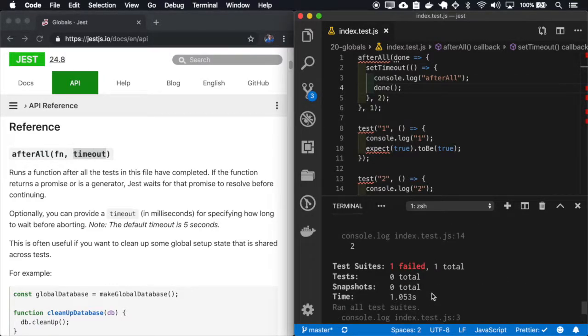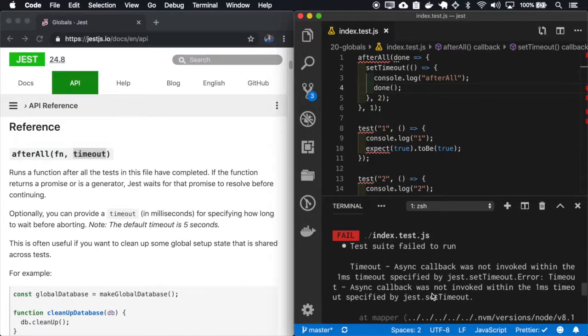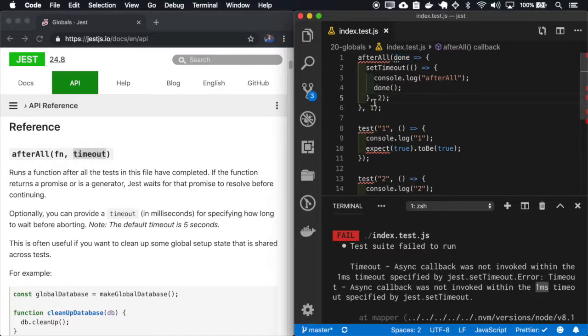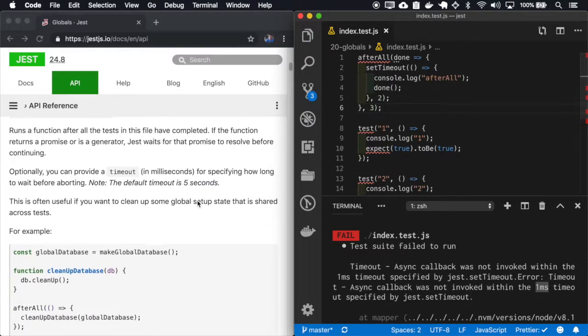So it times out because I have specified only one millisecond and this one took two milliseconds. So let's increase so it doesn't break the other tests.